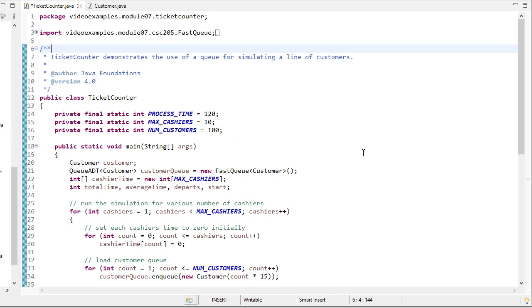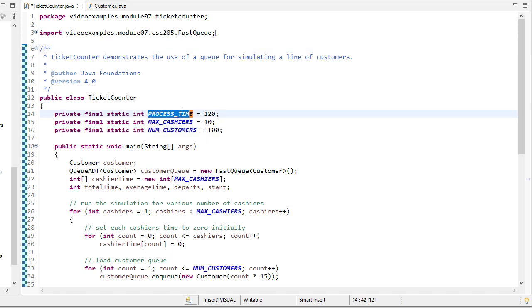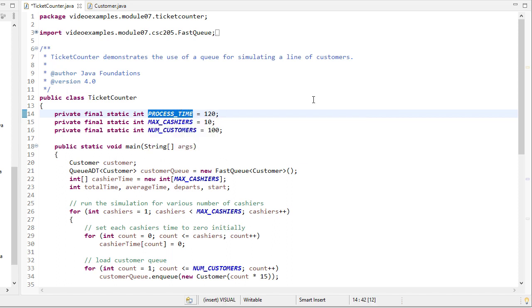So I'll go through the code, and then we'll also see a diagram of what's going on. So a couple of constants that we're going to have. Process time is going to be how long it takes each cashier to handle one customer. So once a customer reaches a cashier, it takes two minutes to perform that transaction. Now, this is a constant, but we can set it to whatever value we want.